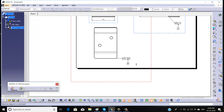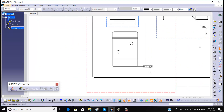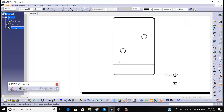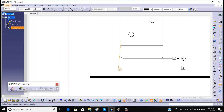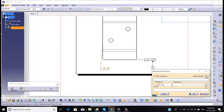Now we will go for our third datum so that it will restrict the movement in the horizontal direction. It should be angular to A and angular to B.